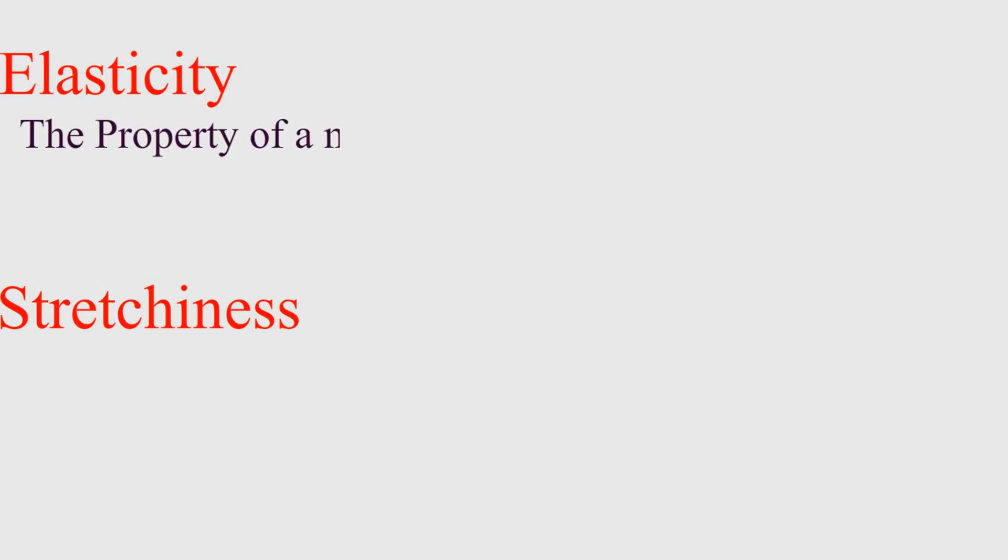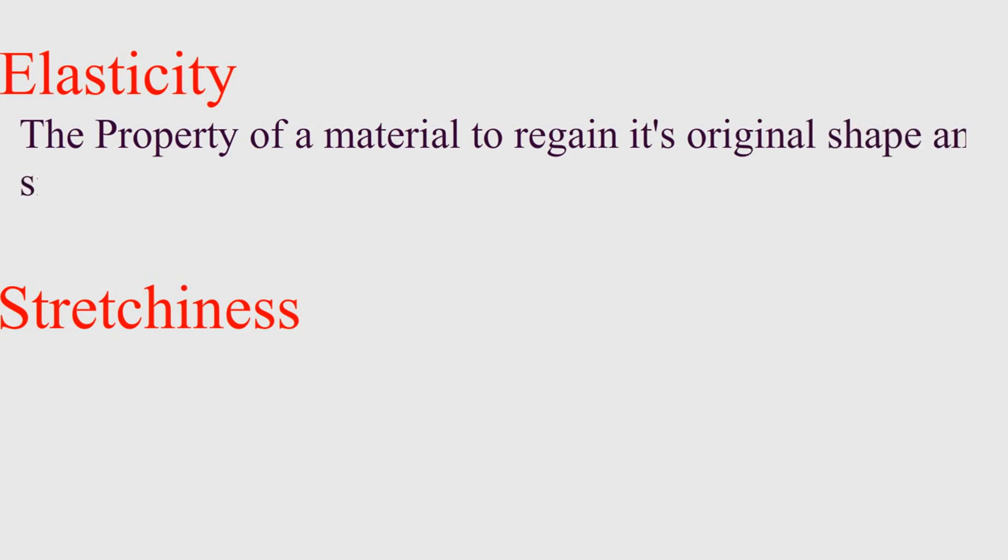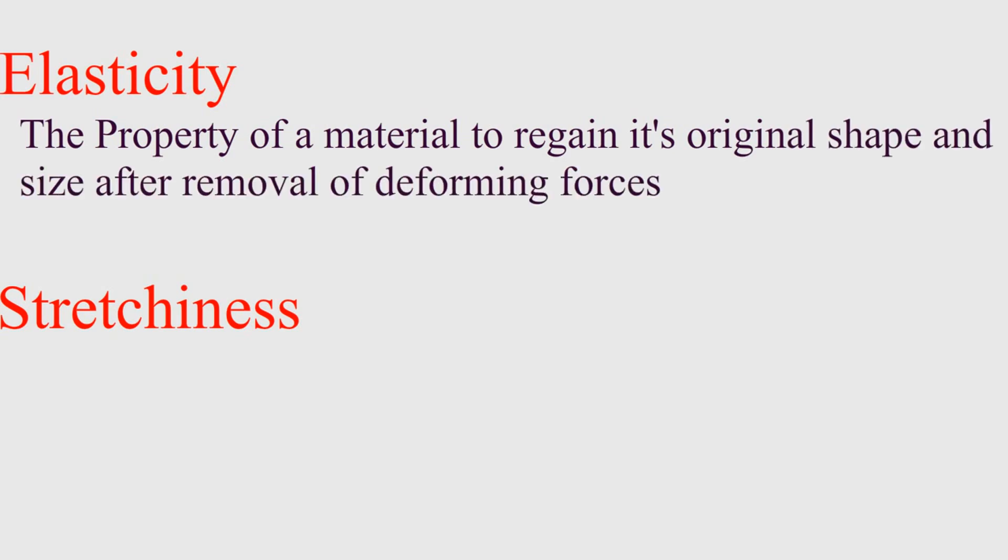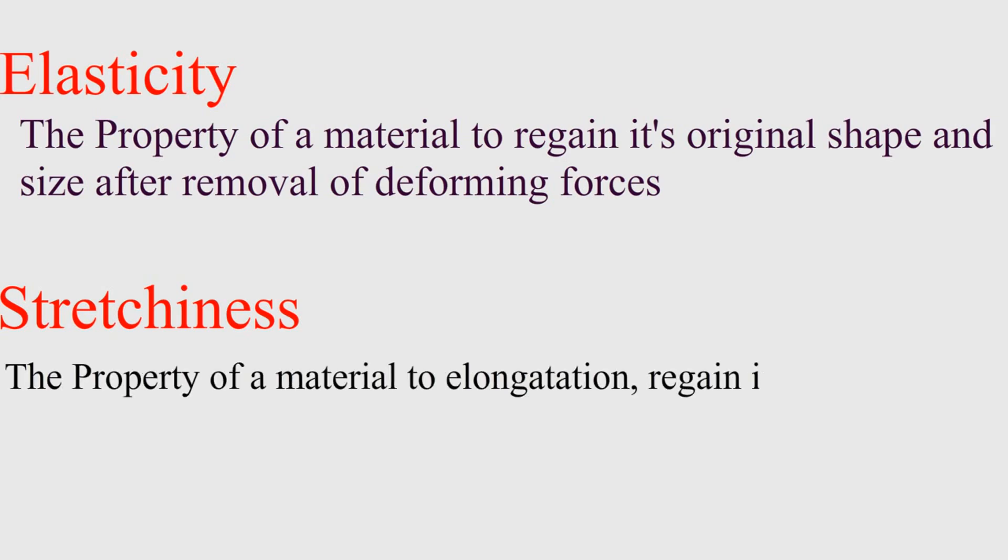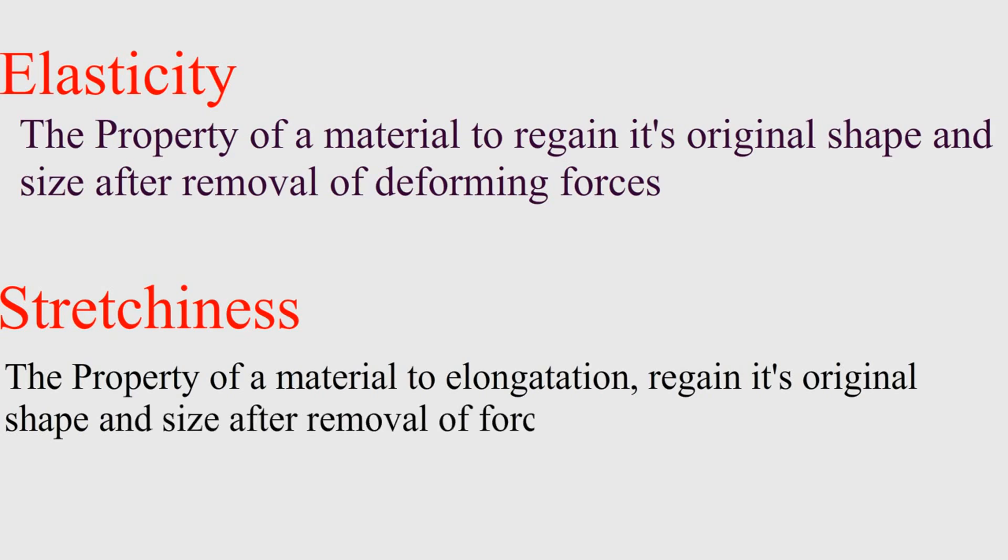First, let's do a quick run through the definitions. Elasticity is the property of material to regain its original shape and size after removal of deforming force, while stretchiness is the property of material to elongate easily and regain its original shape and size after removal of the force.